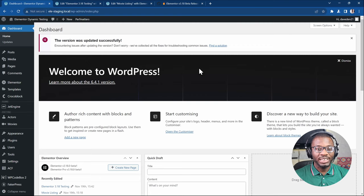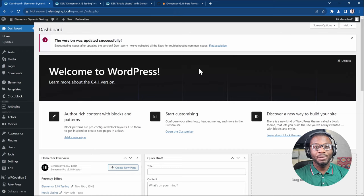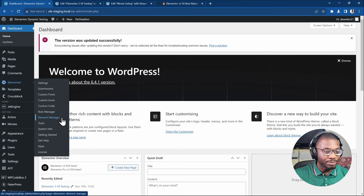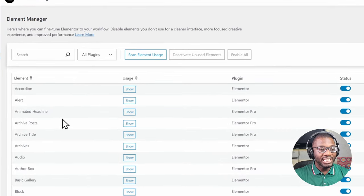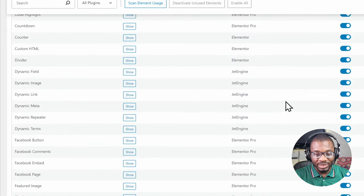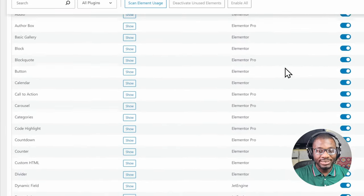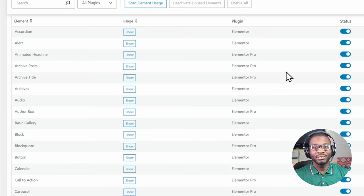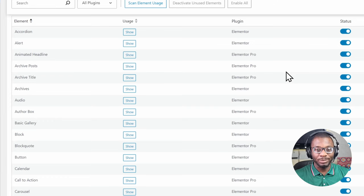The first feature we'll be looking at is a new Elements Manager. What that does is it allows you to manage the elements that are being loaded in your Elementor backend, including third-party elements like the ones from JetEngine, and you can disable the ones that you don't want shown on your Elementor backend. This will help speed up how the backend loads, although unfortunately it has no effect on your frontend.